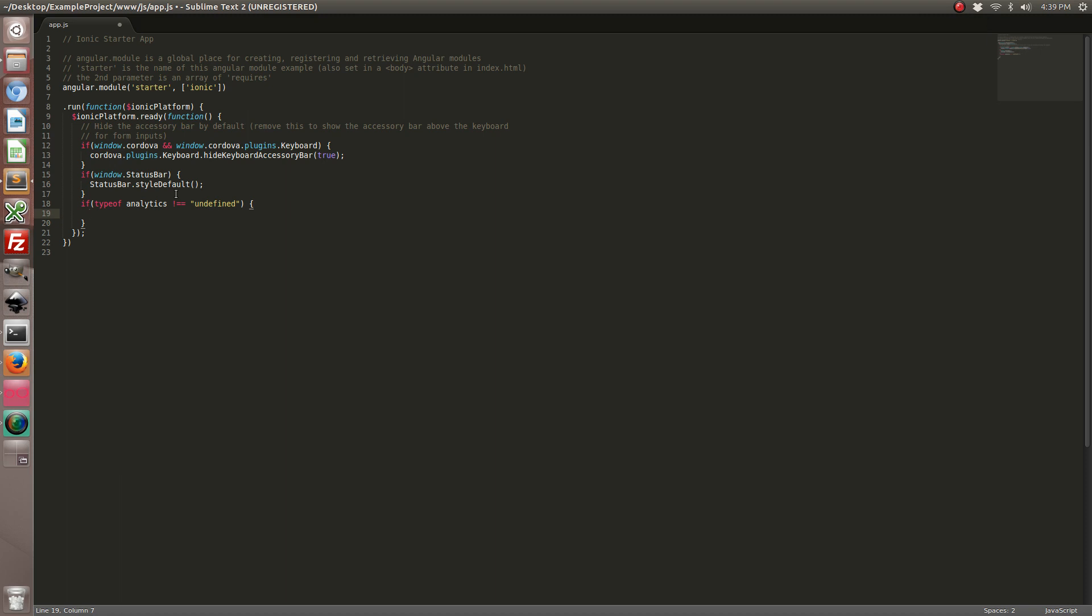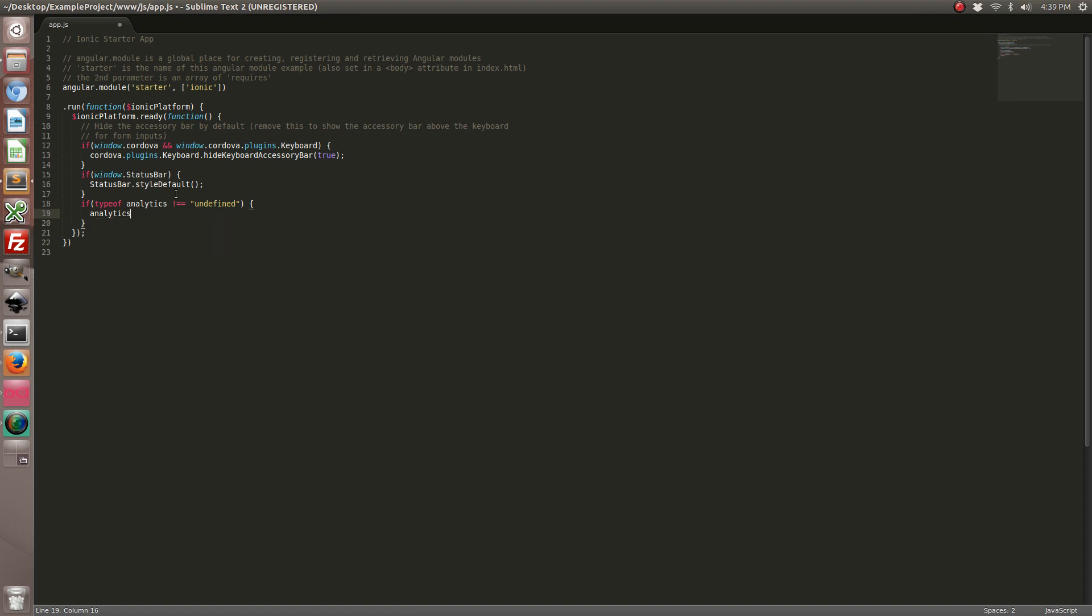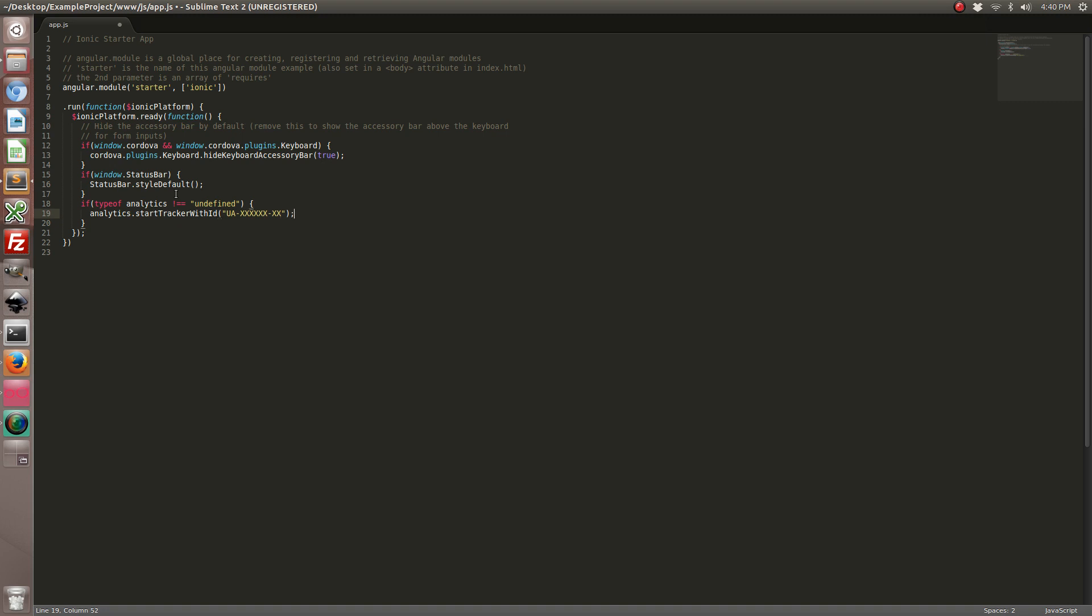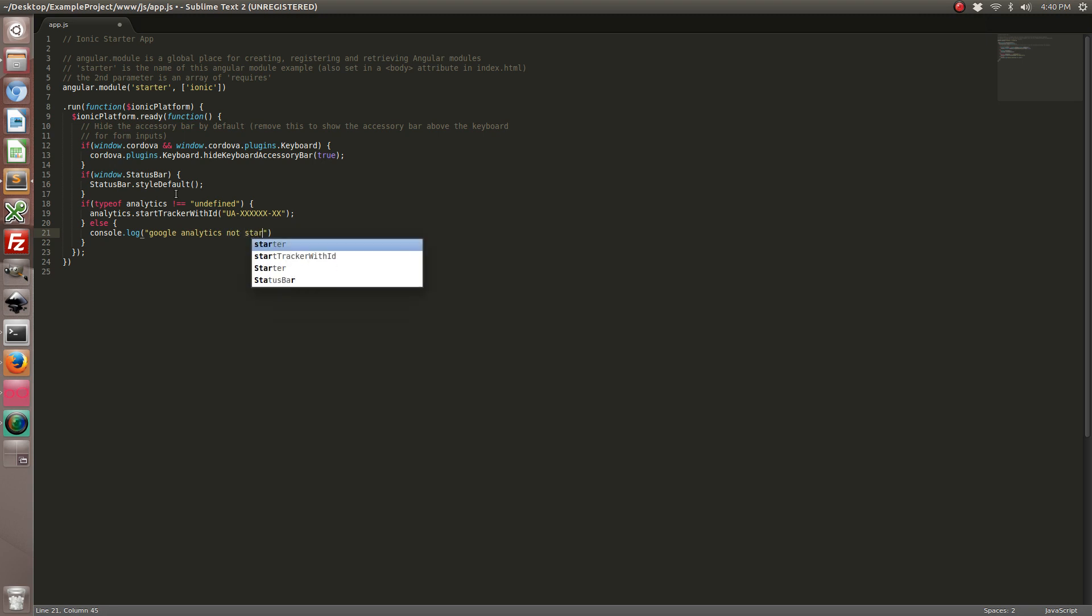So if the check succeeds we can go ahead and initialize. With this command you can enter your Google Analytics app ID. This isn't a web tracking ID, this is an app tracking ID which can be generated from the Google Analytics website dashboard. So I'm going to go ahead and just enter a fake ID, but yours will look something like that. And then of course if we want to be particular we can say Google Analytics not started. So go ahead and save that.